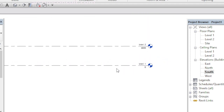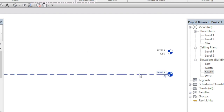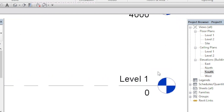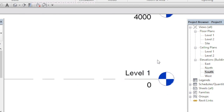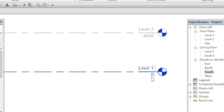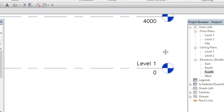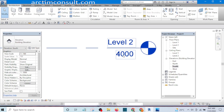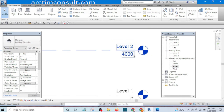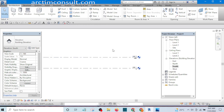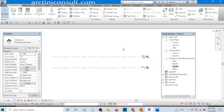I am starting from Level 1 and my Level 1 is assumed to be the natural ground level. The natural ground level means the height is at zero. And you can see the height of Level 2 is at four thousand millimeters. First of all let's save our file — click on the Application Menu, Save As, Projects.